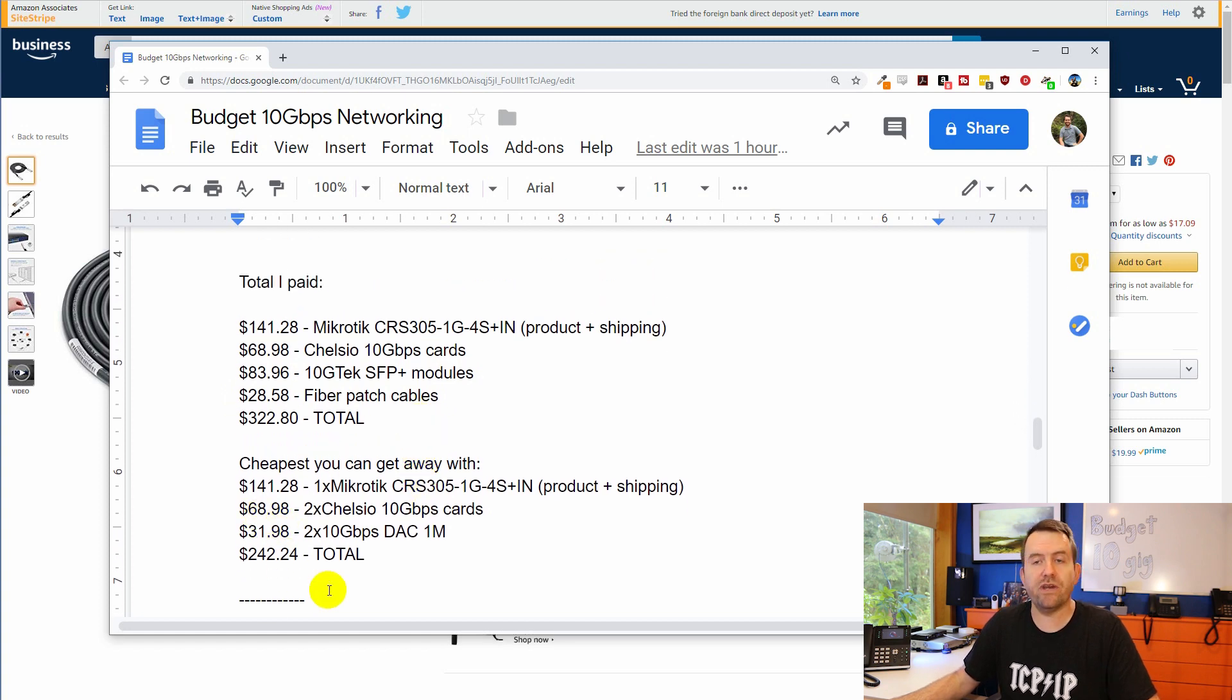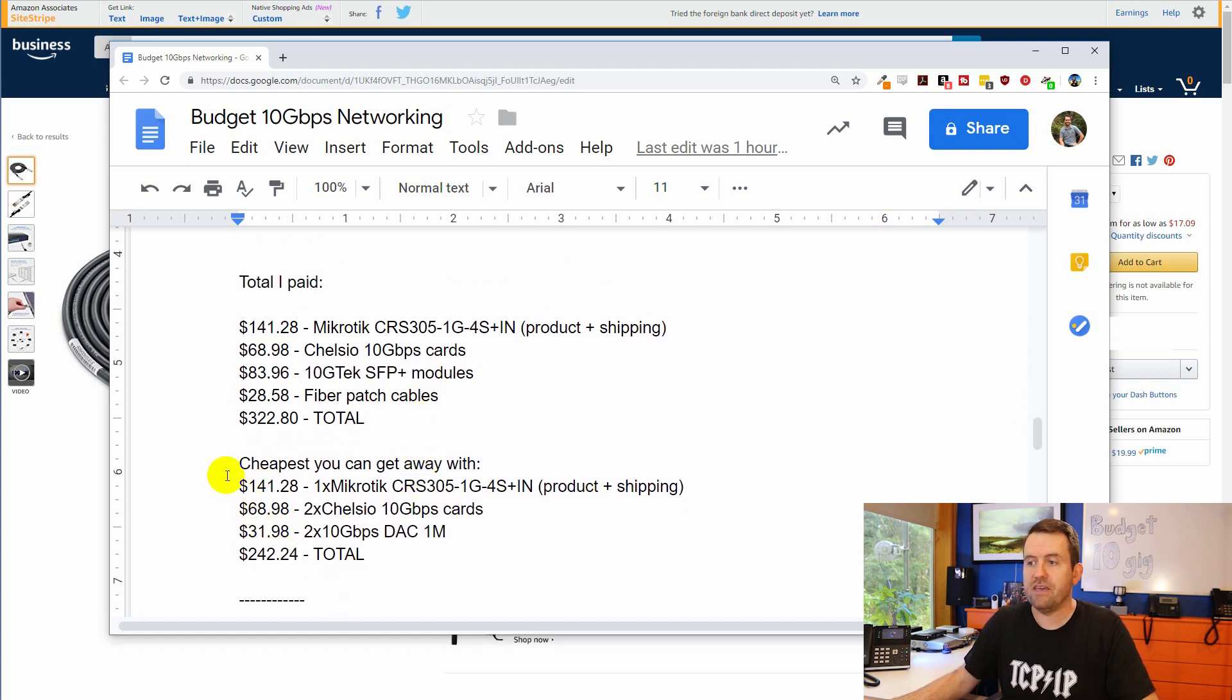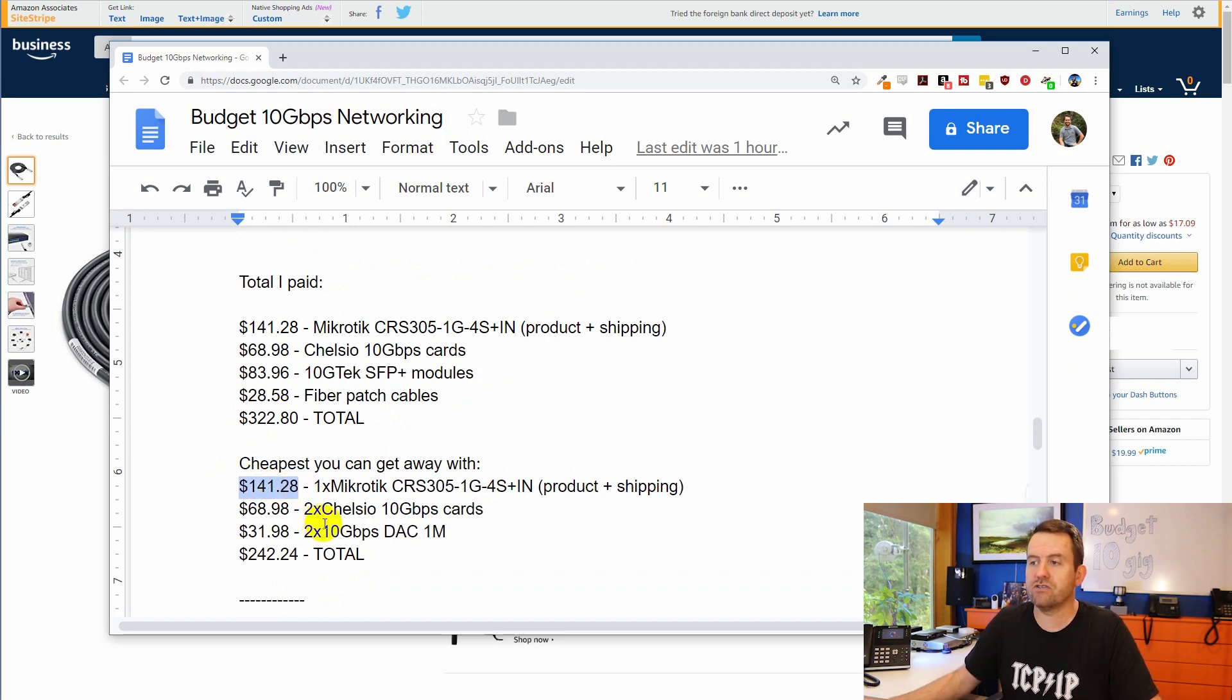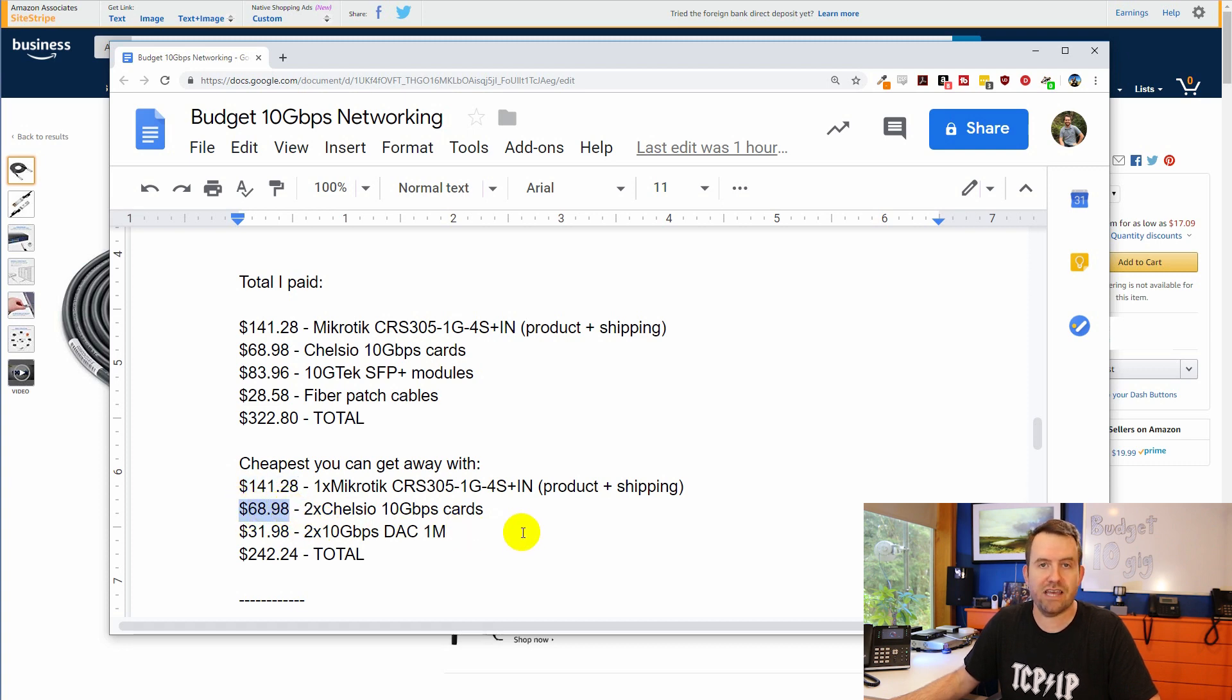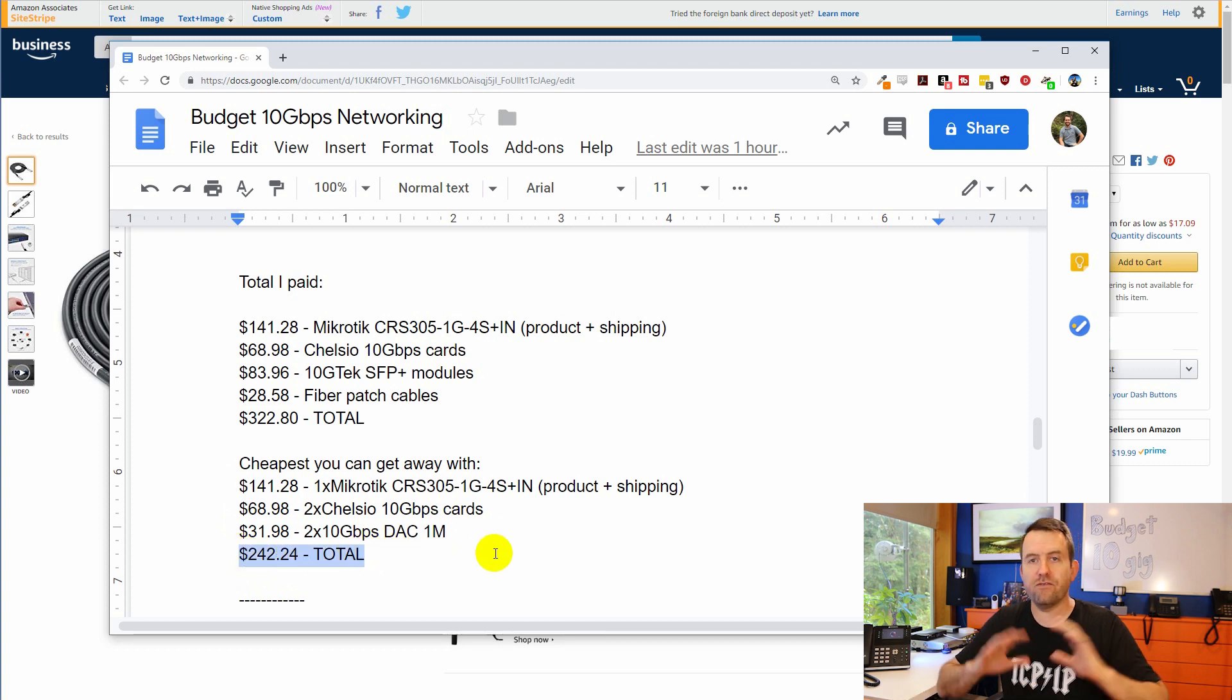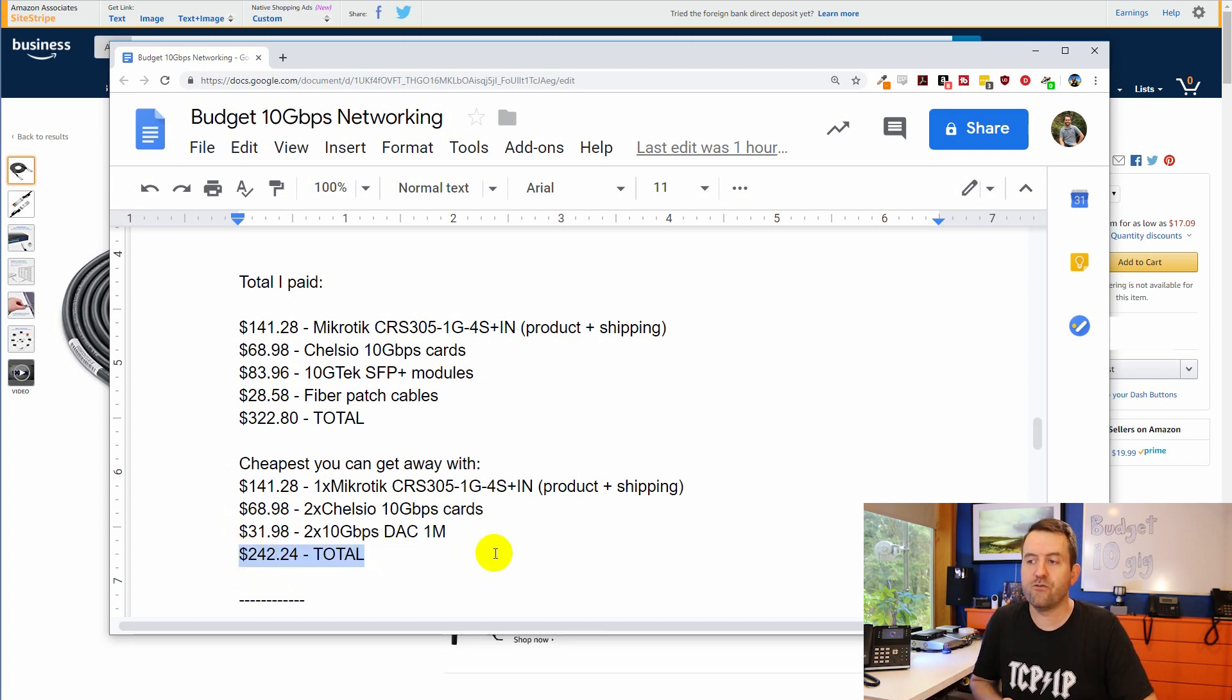The cheapest that you can actually get away with, if you went with the DAC cables instead of the fiber setup, is $141.28 for the switch, $68.98 for the two Chelsio N320E 10-gig cards, and then $31.98, and that's going to be two of the one-meter DAC cables. And the total price there for all of that equipment is $242.24. And if you go for the three-meter DAC cables, you're going to be almost exactly right at $250.